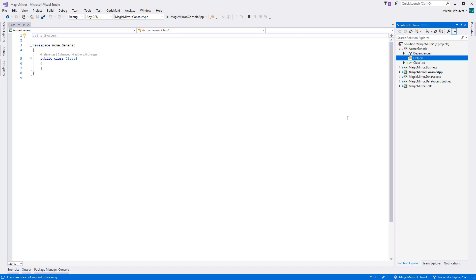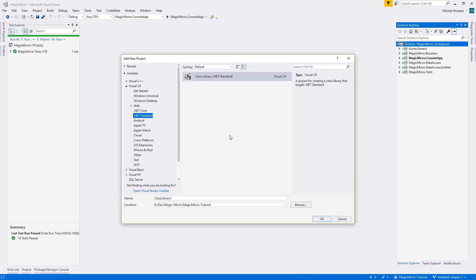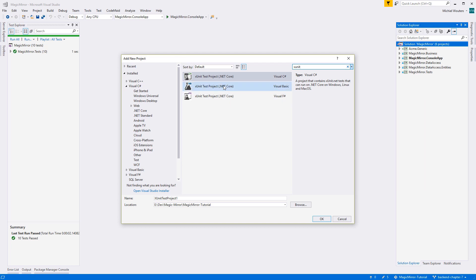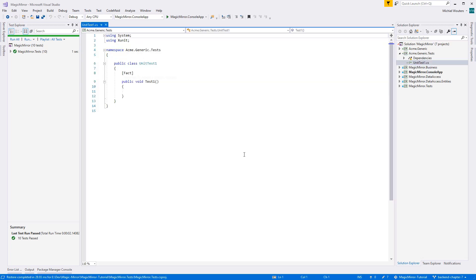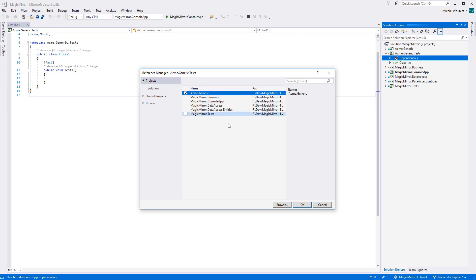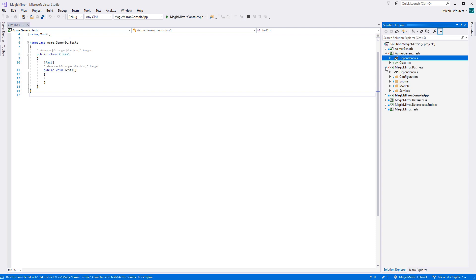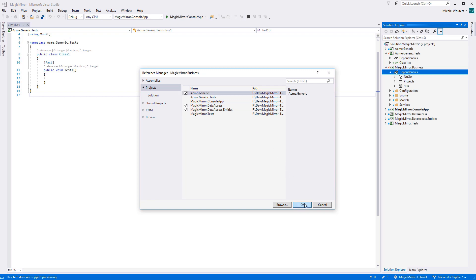I must emphasize that acme.generic can have no dependencies whatsoever to other projects. This has multiple implications, among which is testability. We cannot merge Magic Mirror and acme testing as this would result in unwanted coupling. So let's add a new test project — add a new xUnit Test Project and call it acme.generic.test. This way, we can test both projects whilst keeping them isolated from each other. The test project will need a dependency on acme.generic, and our magicmirror.business will also be using the generic library, so add a reference to acme.generic in both.